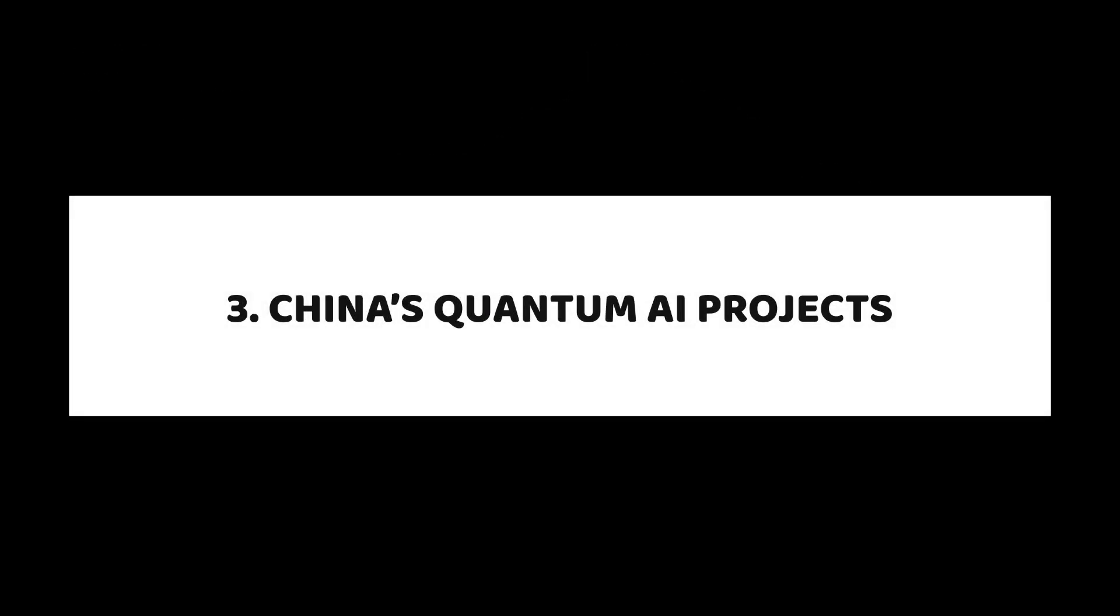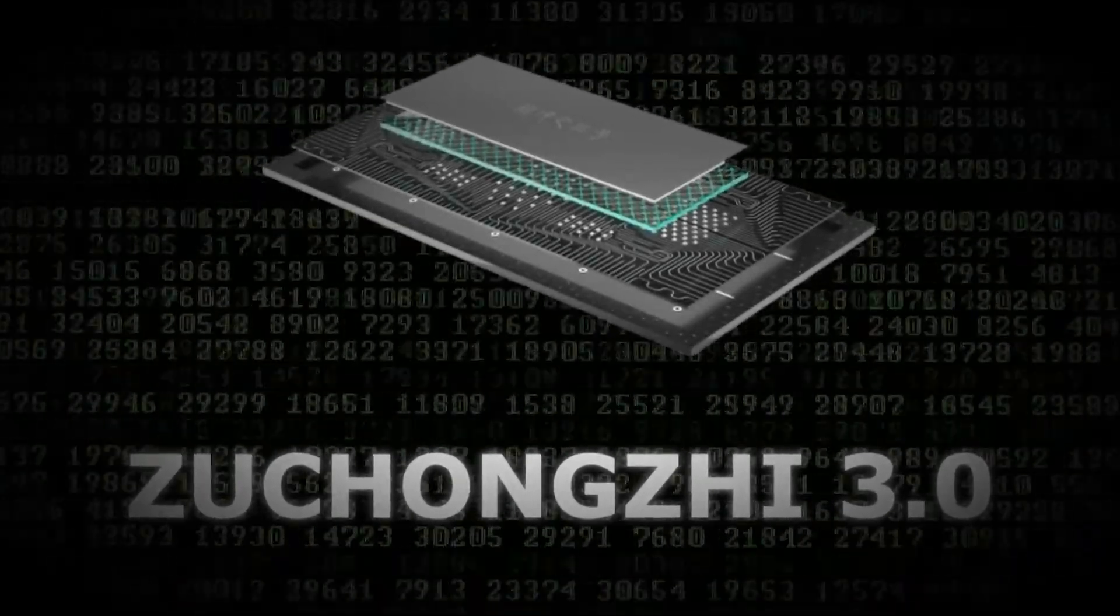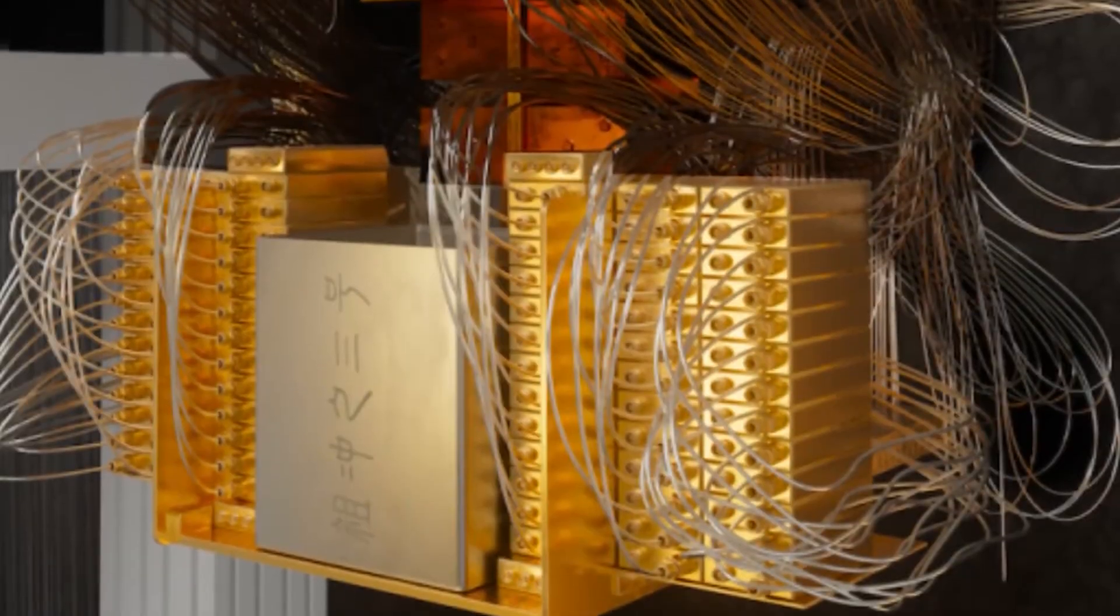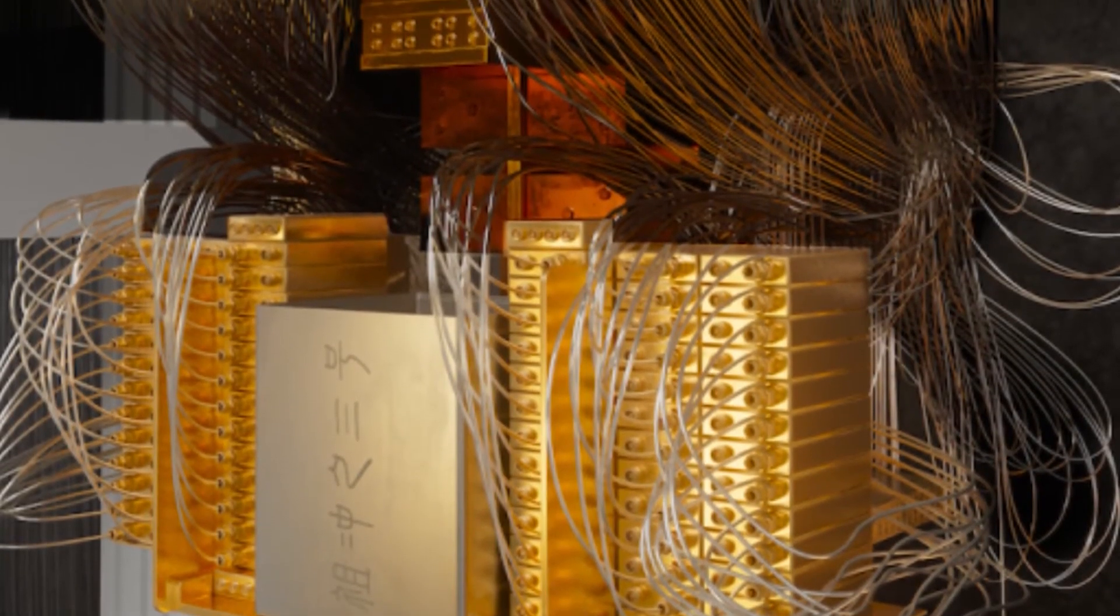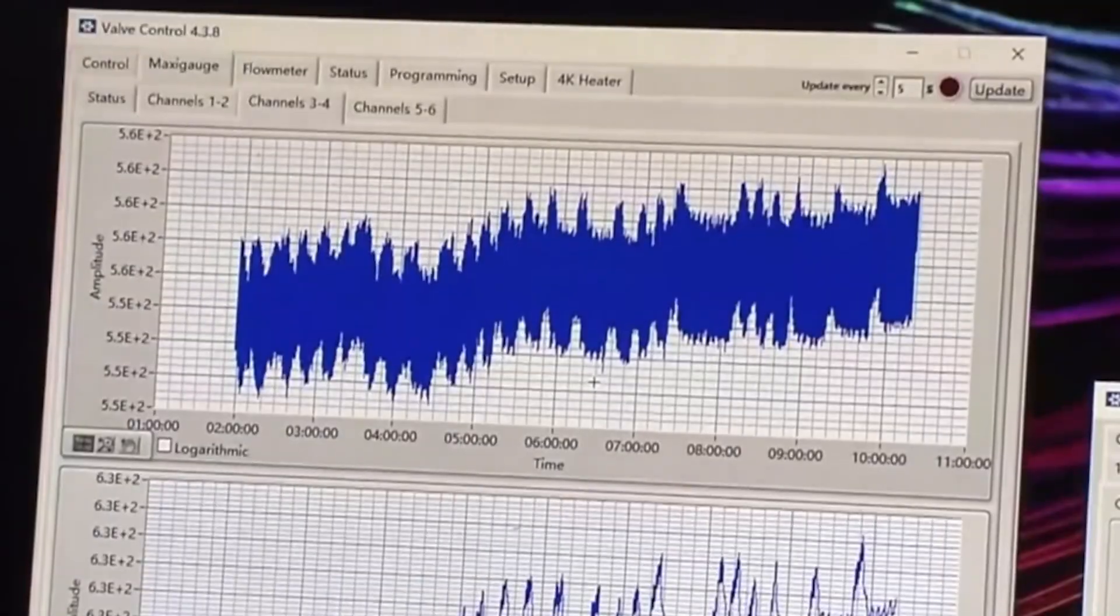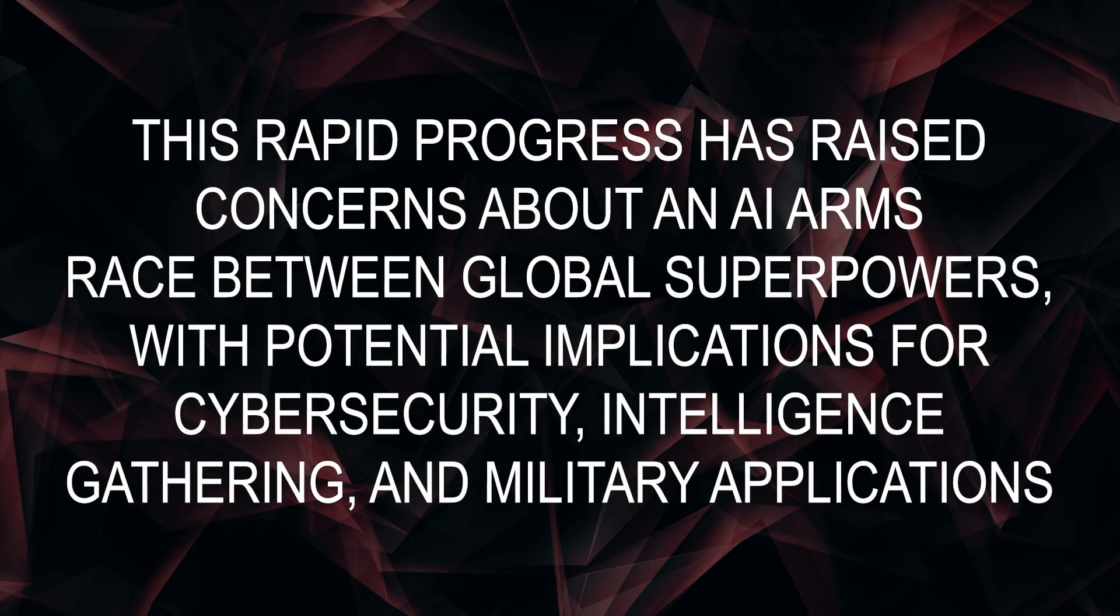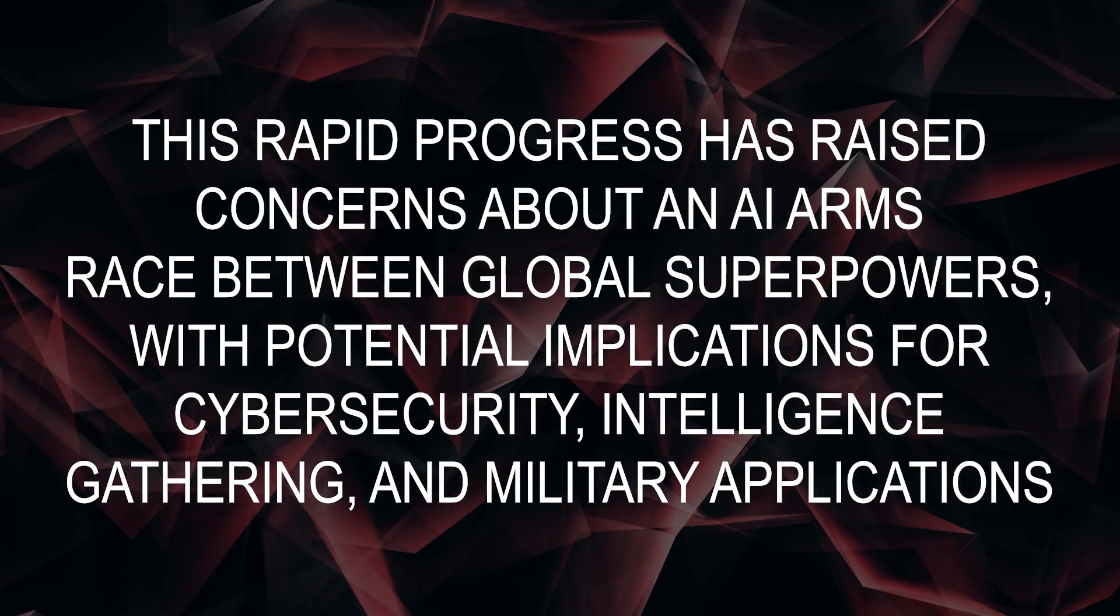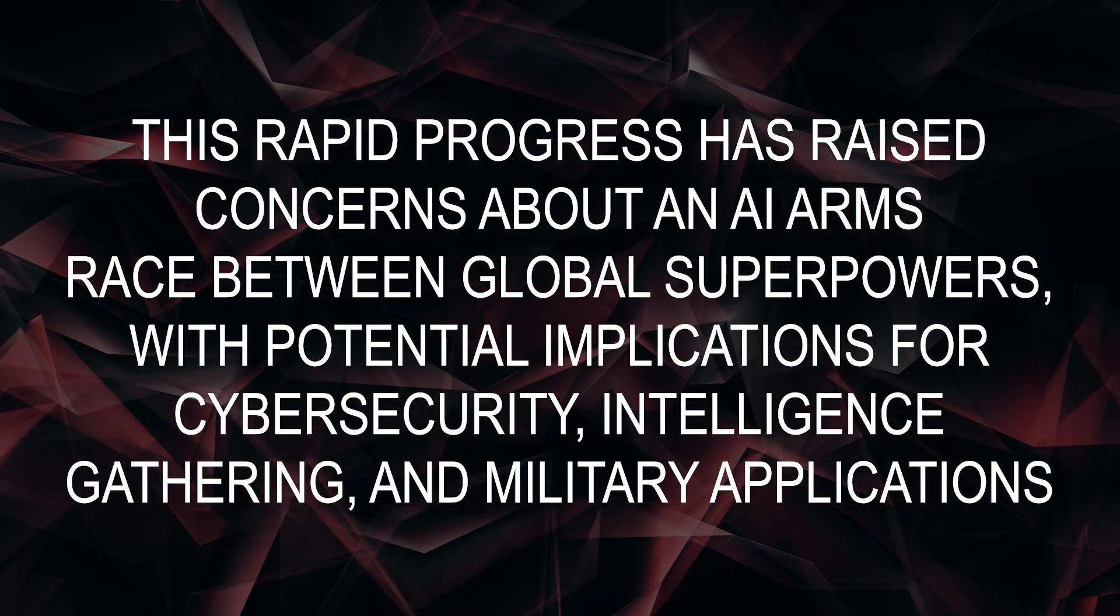China's Quantum AI Projects: China is heavily investing in quantum computing and AI, developing high-performance quantum processors with government backing. Their projects include advanced quantum networks designed for ultra-secure communication and AI-enhanced quantum simulations. This rapid progress has raised concerns about an AI arms race between global superpowers.